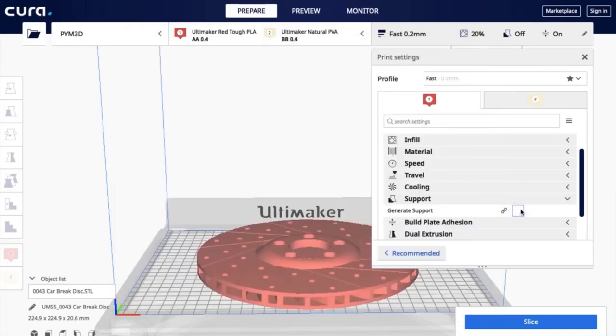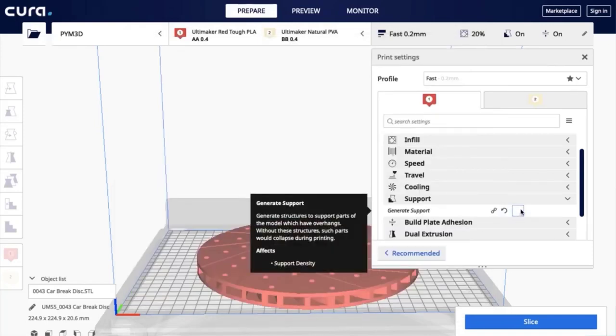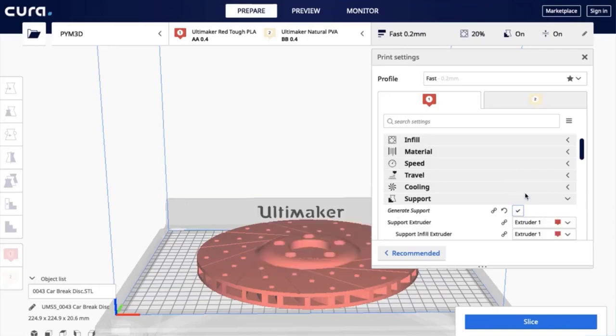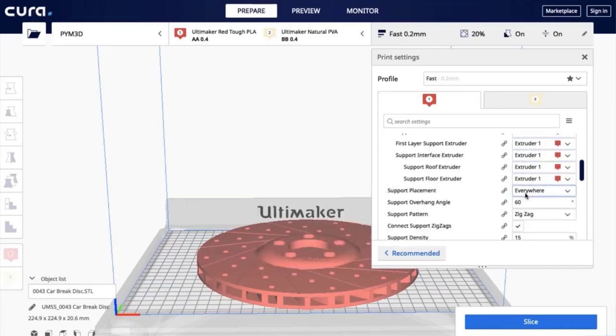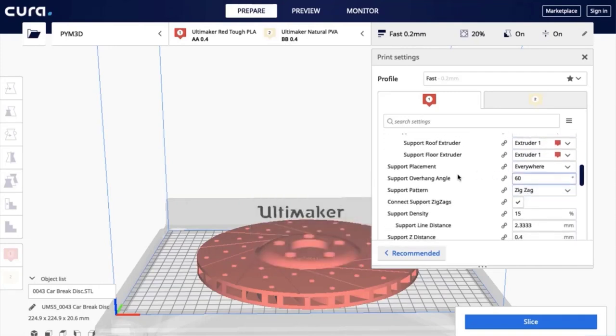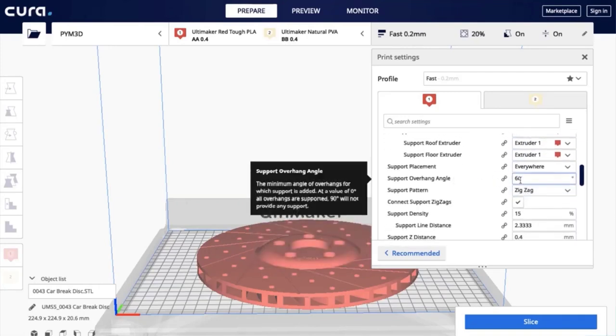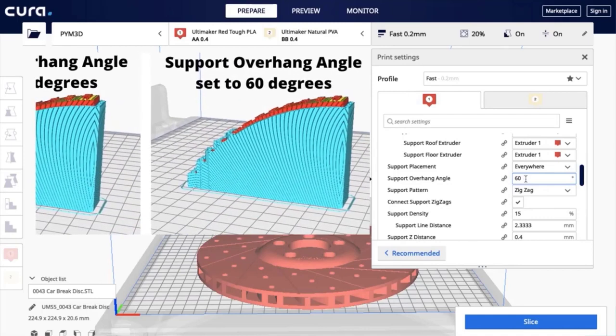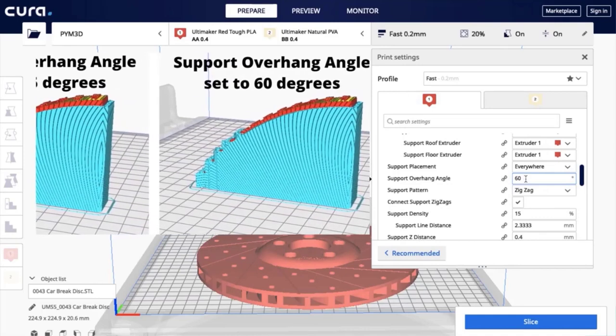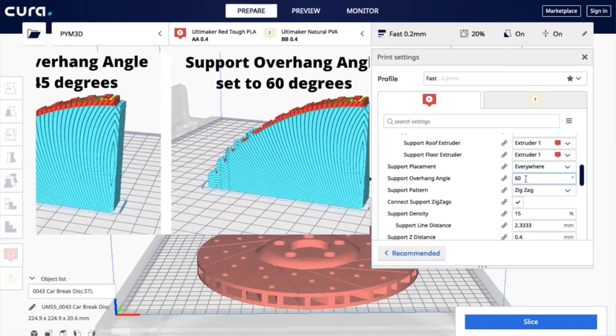What does the Cura software do? Cura slices 3D models. It translates the 3D STL, OBJ, or 3MF file into a file format that the printer can understand.